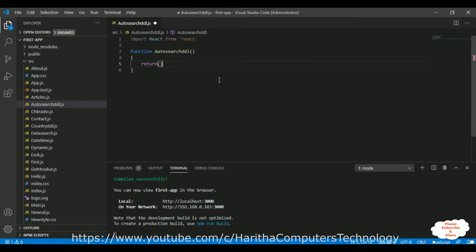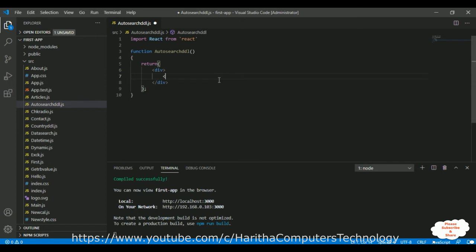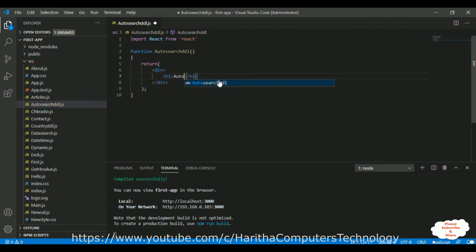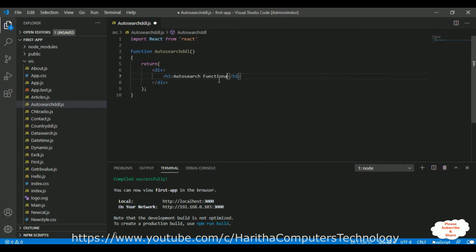For this video tutorial I am creating a functional component. The function is named 'AutoSearchDDL'. Inside the return I'm adding div elements with a heading: 'Auto Search Functionality with Drop-Down List Using Datalist Element HTML Element'.